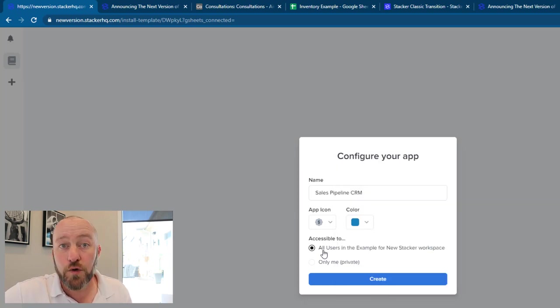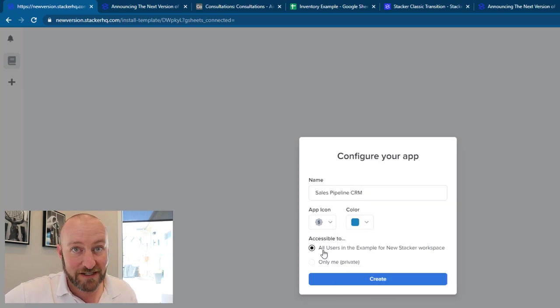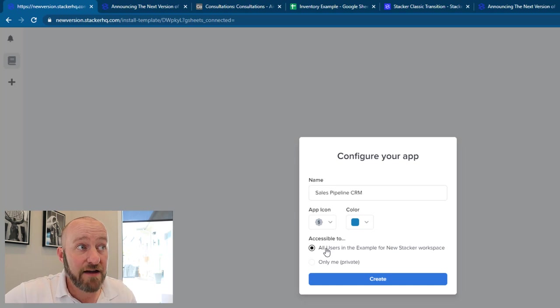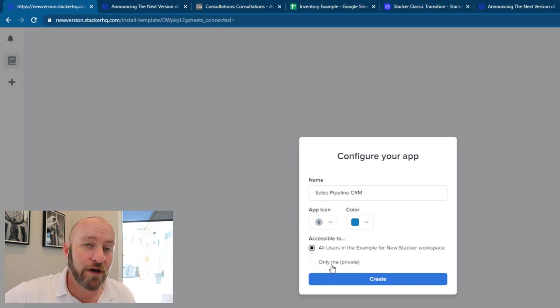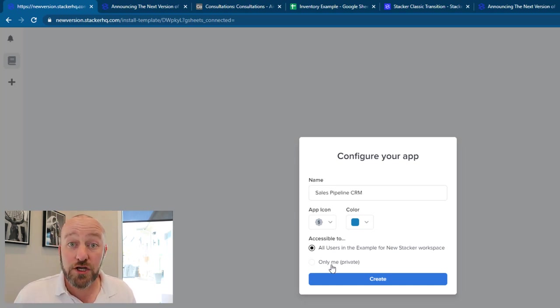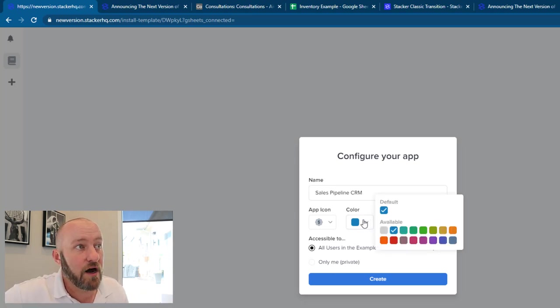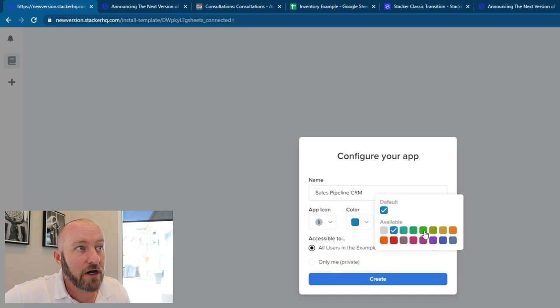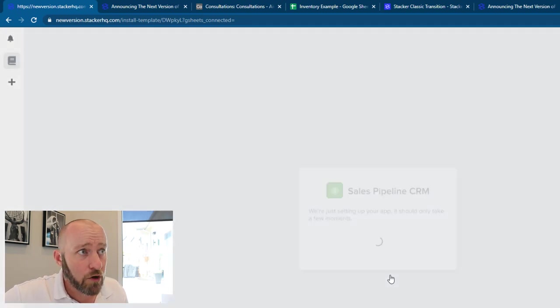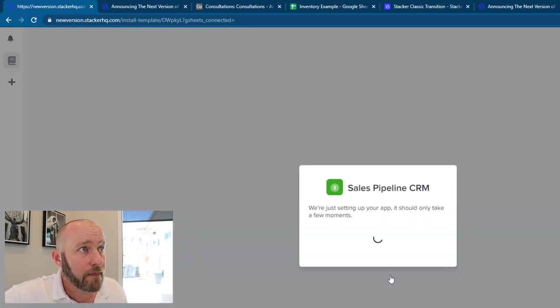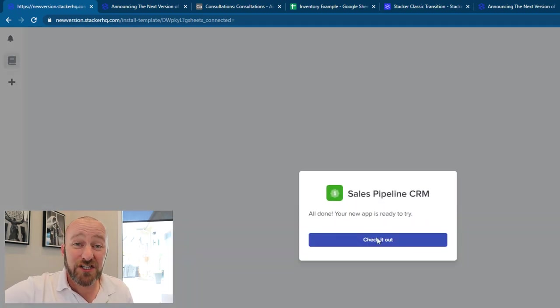And then who is this app accessible to? Is it available to every user in the workspace or is it only available to you as the person creating it? Again, you can also choose the color of this. Let's go ahead and pop in with how about a green on this one and we'll create it.